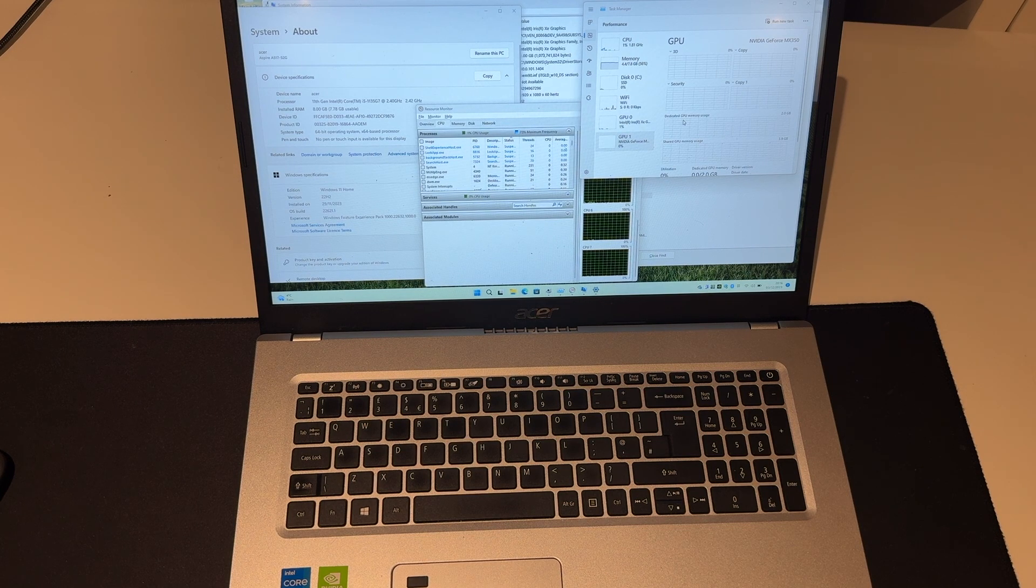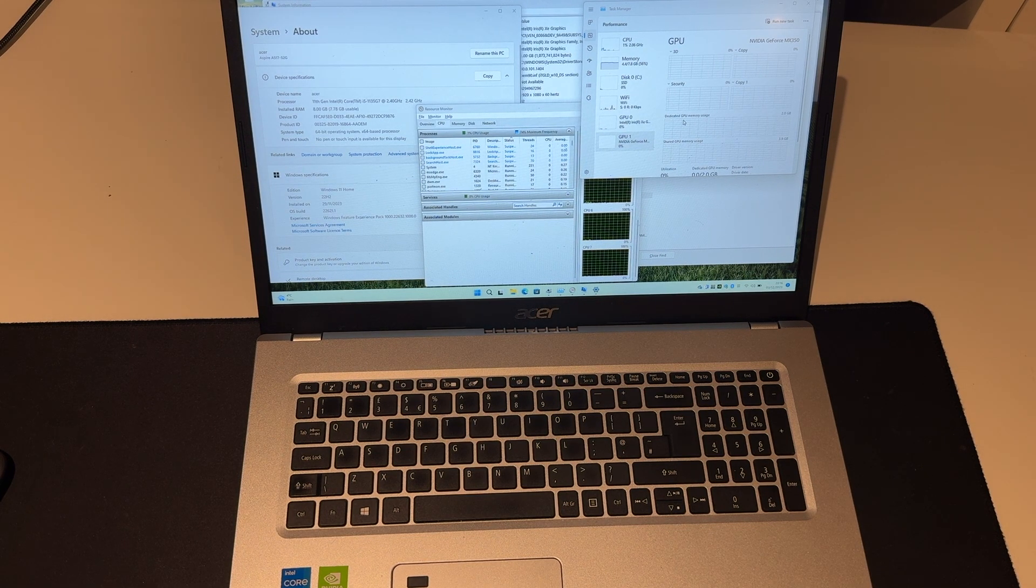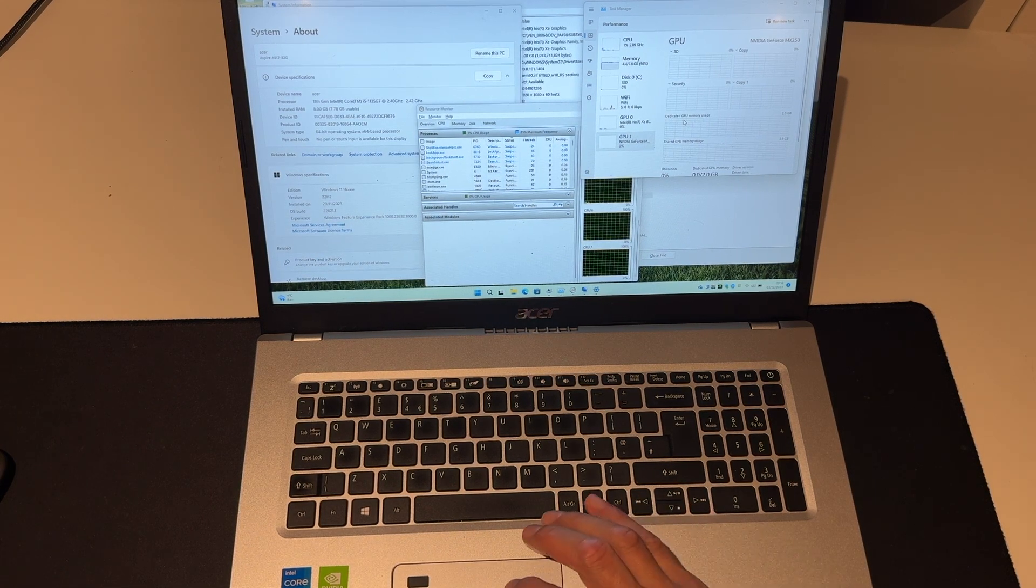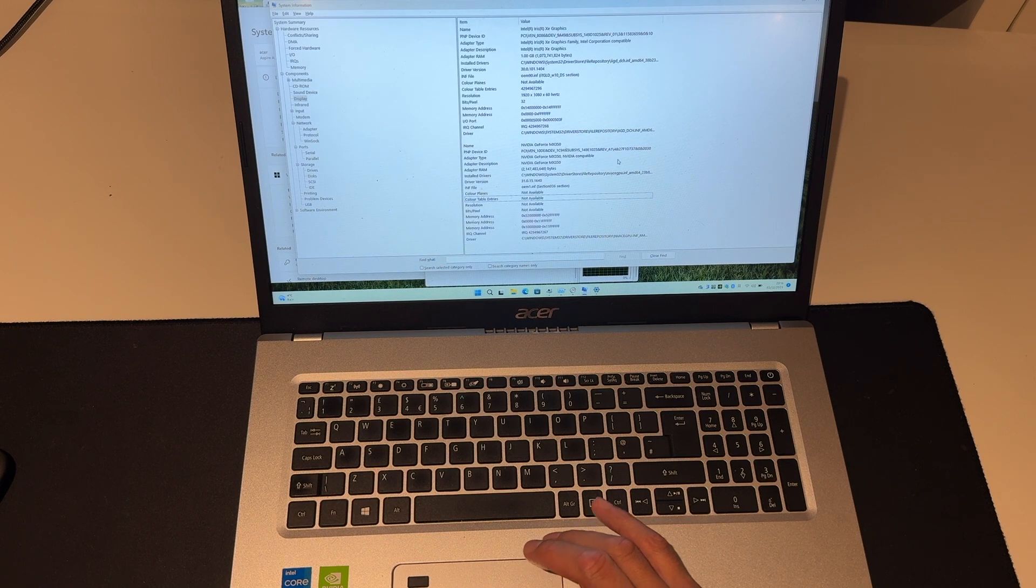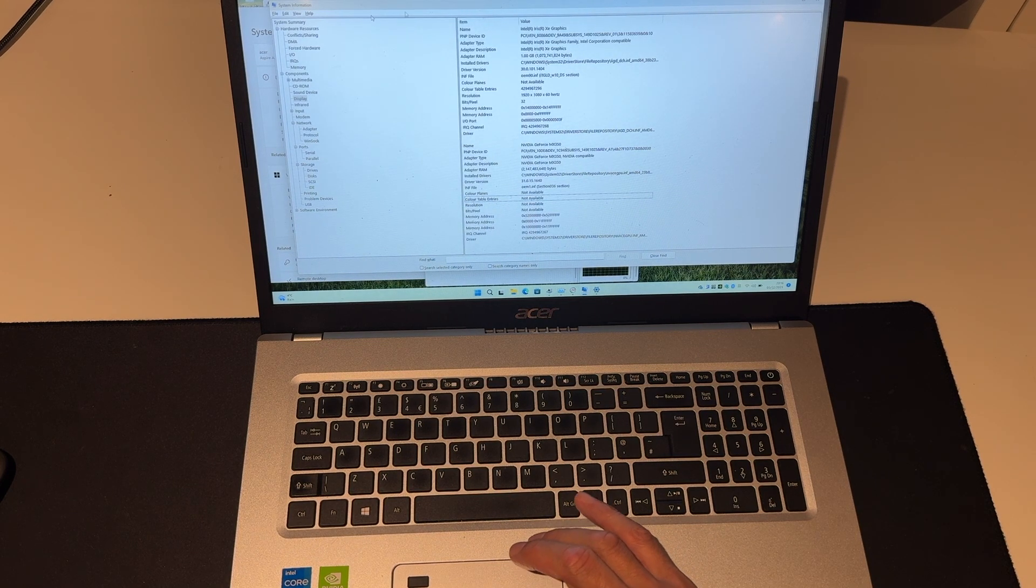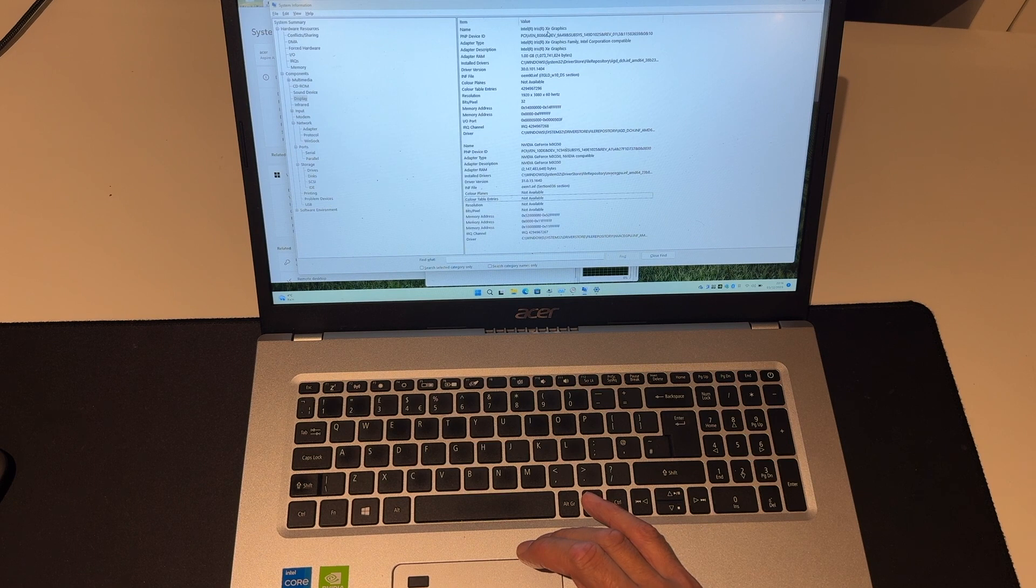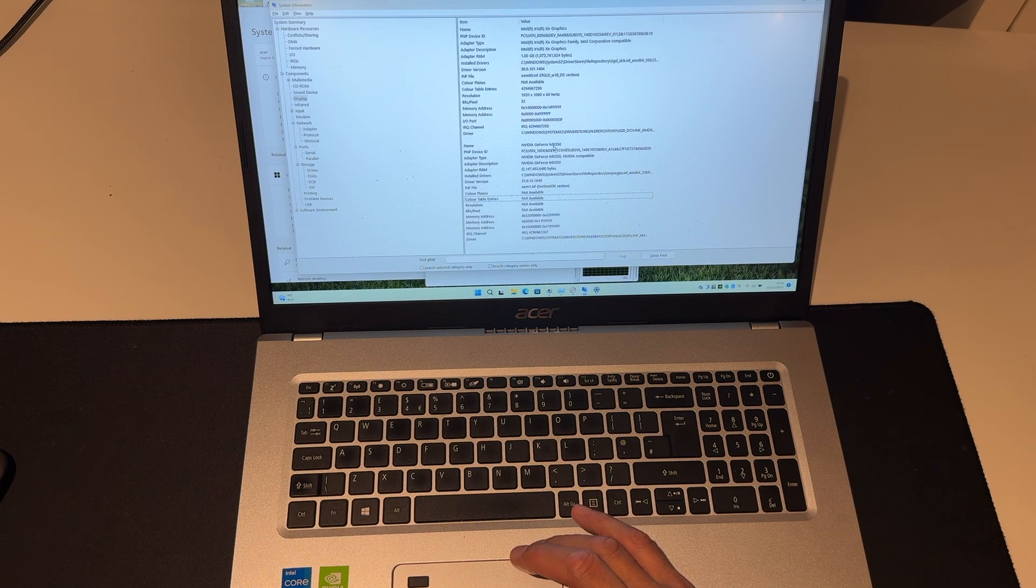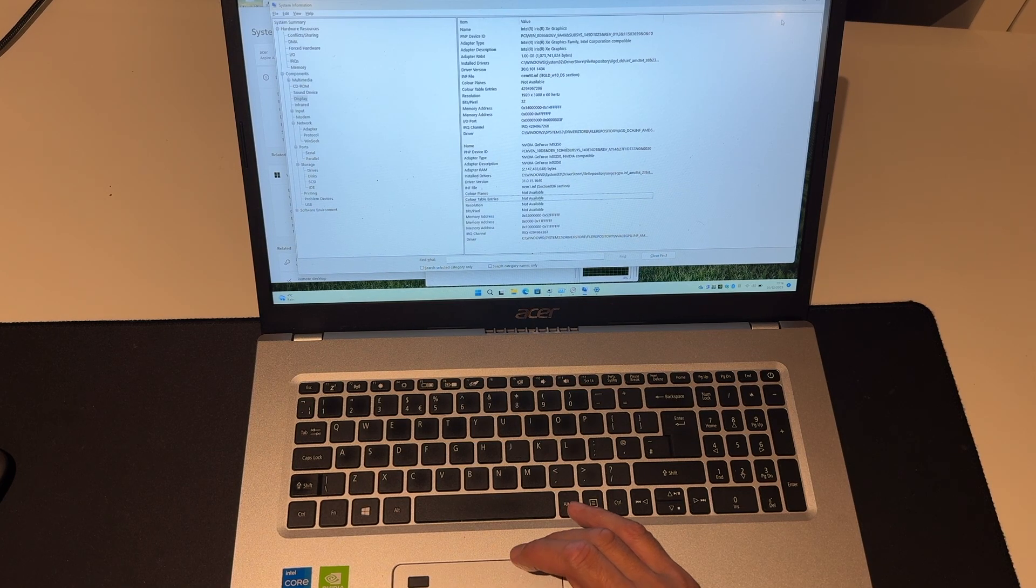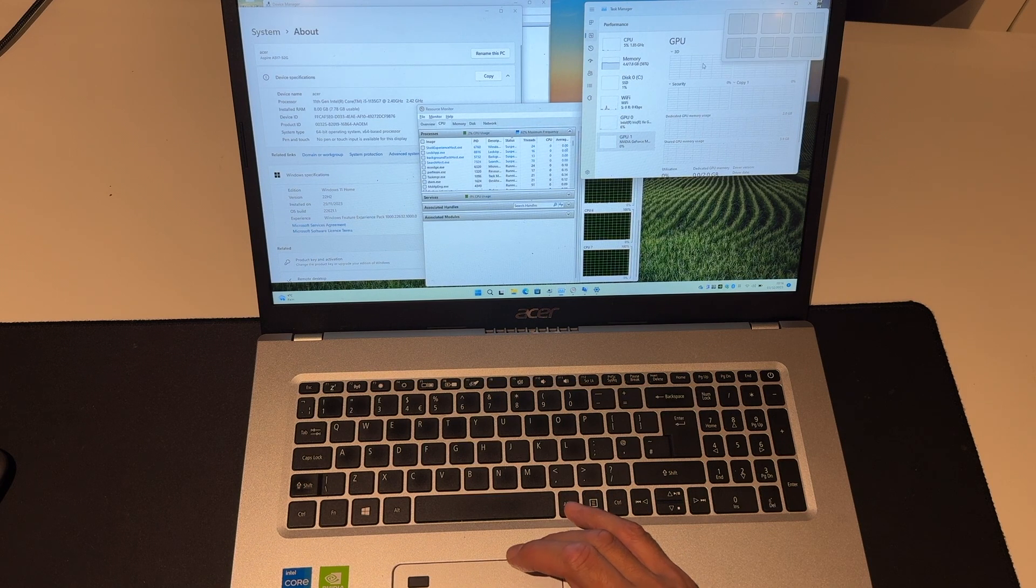Again, this is the Acer Aspire laptop. It's a 17-inch variety. We have got, in no particular order, a pretty decent graphics card in this machine. So I've started Windows systems information. We've got Intel Xe graphics. We've also got an NVIDIA GeForce MX350. This is a laptop with an integrated NVIDIA card. So let's close that bad boy down.